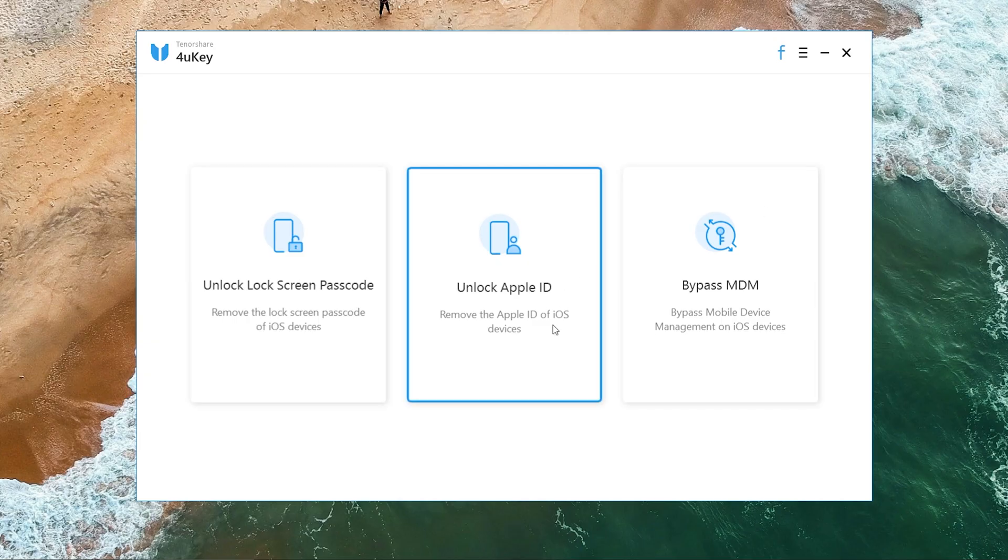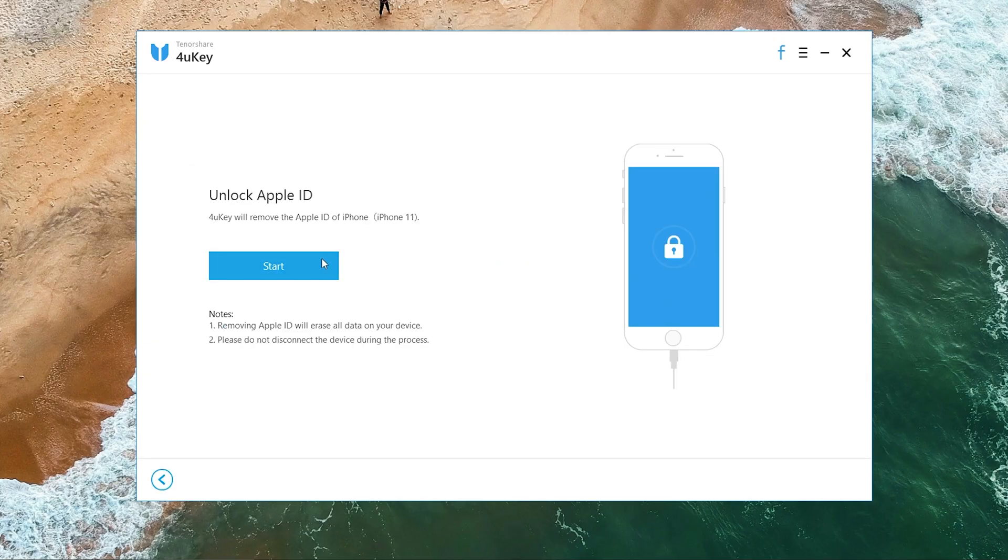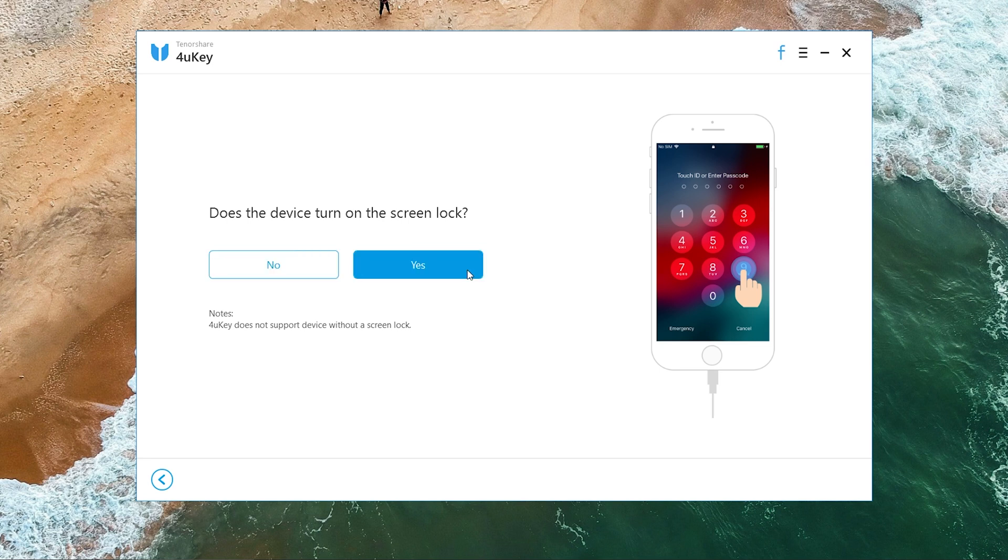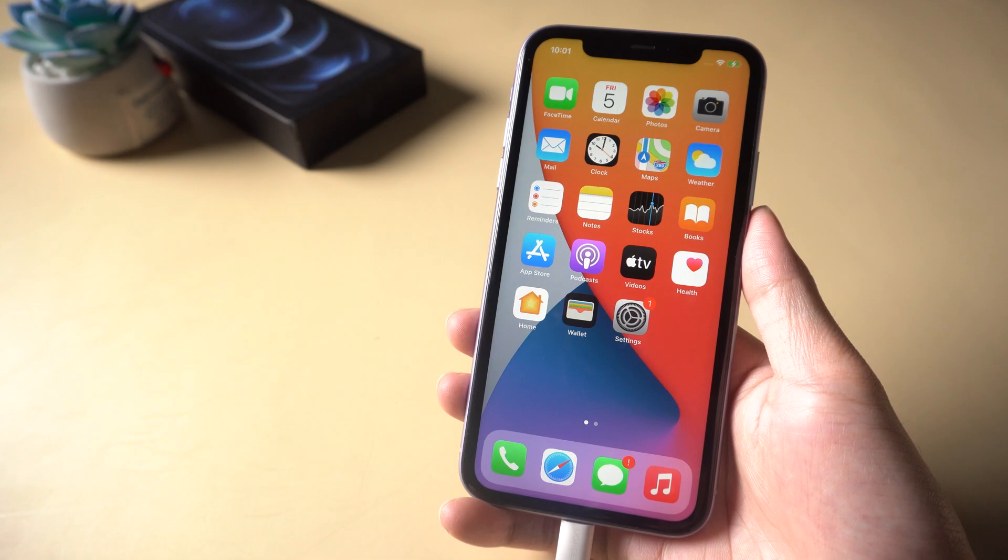Choose the function Unlock Apple ID and tap Start. Choose Yes if you already set up a screen lock. Also tap Yes if you turned on two-factor authentication.